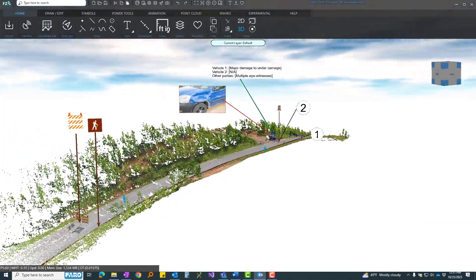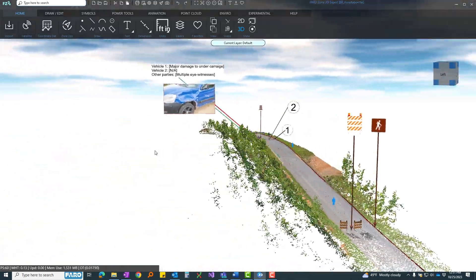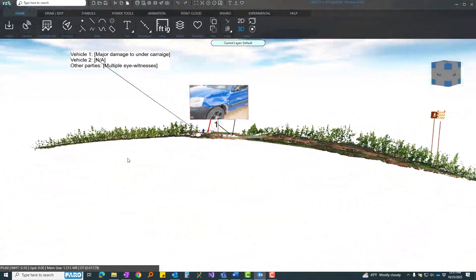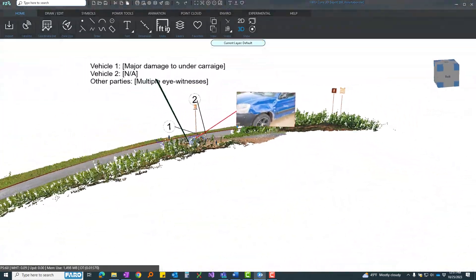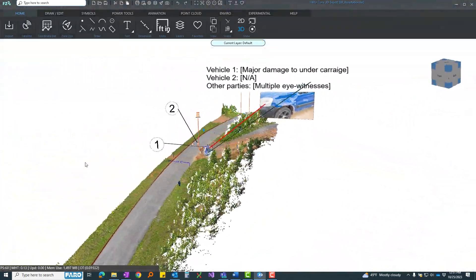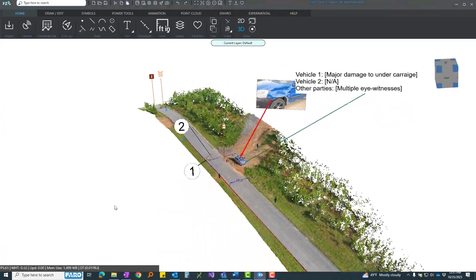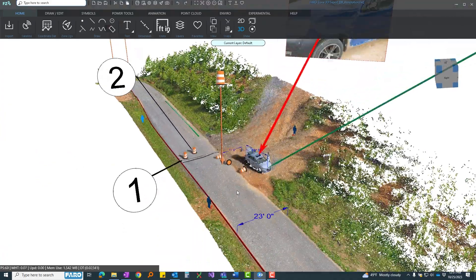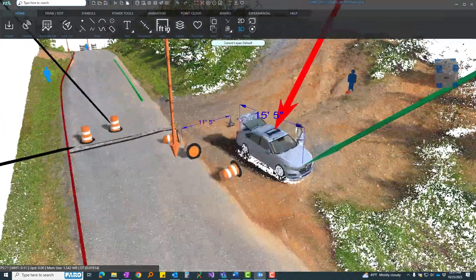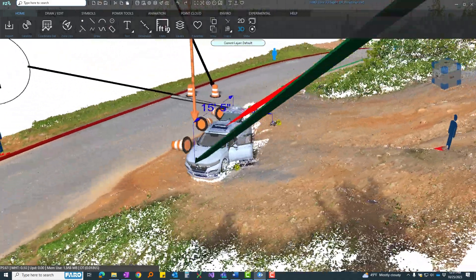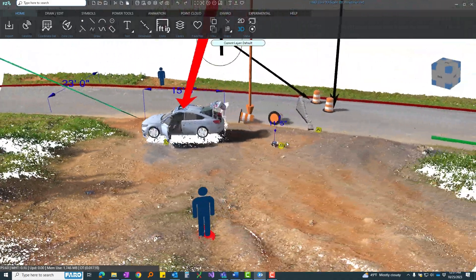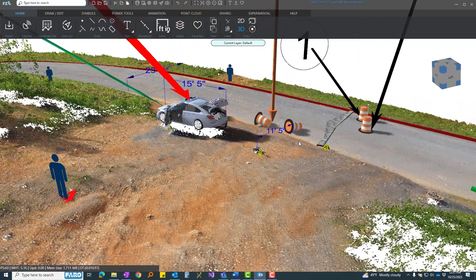Annotate your 3D scenes effortlessly with the billboard animation tool. Highlight key points using customizable objects, labels, symbols, or models. Make your presentations visually compelling.